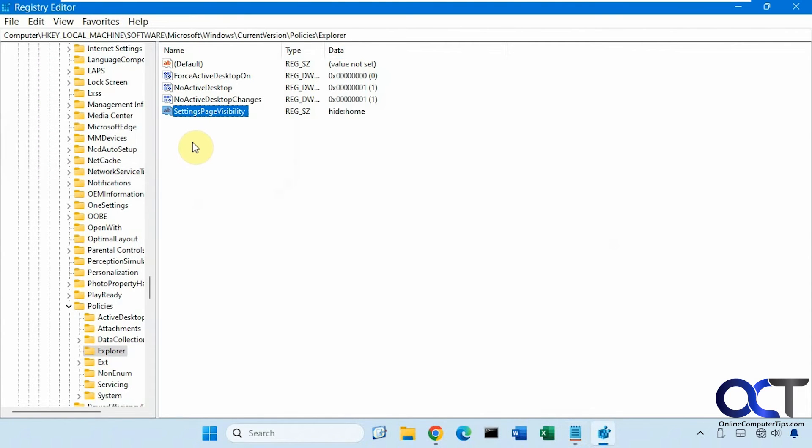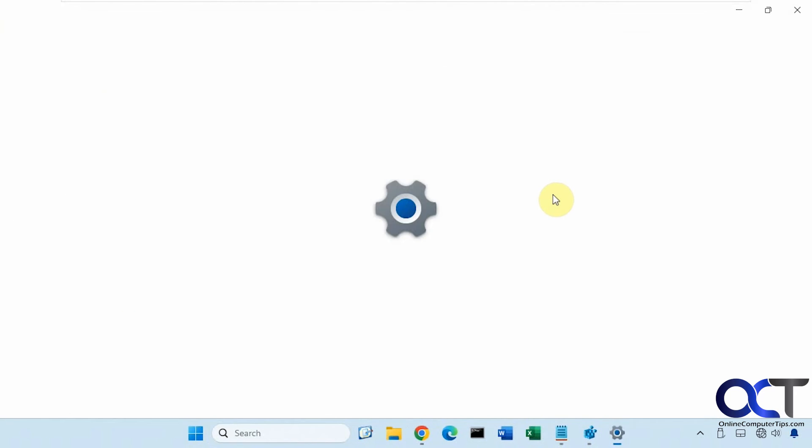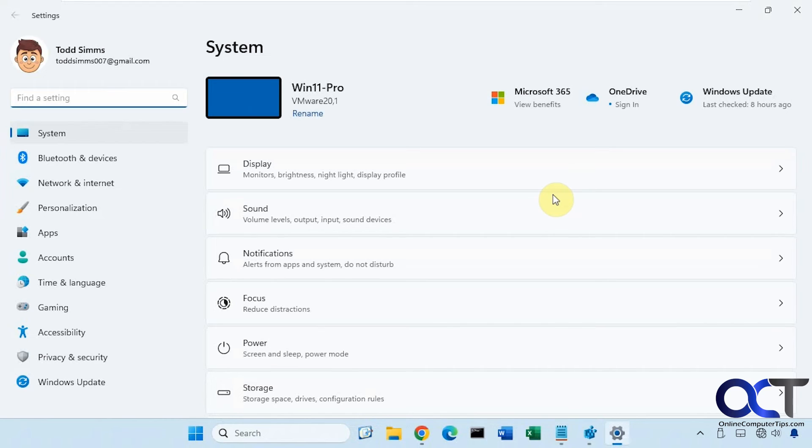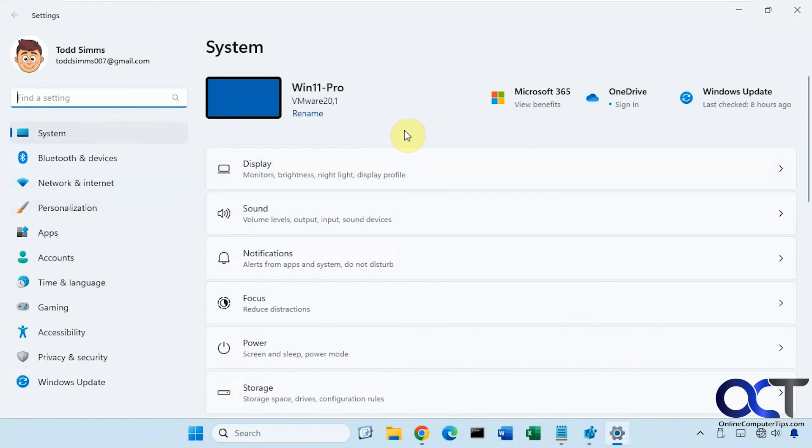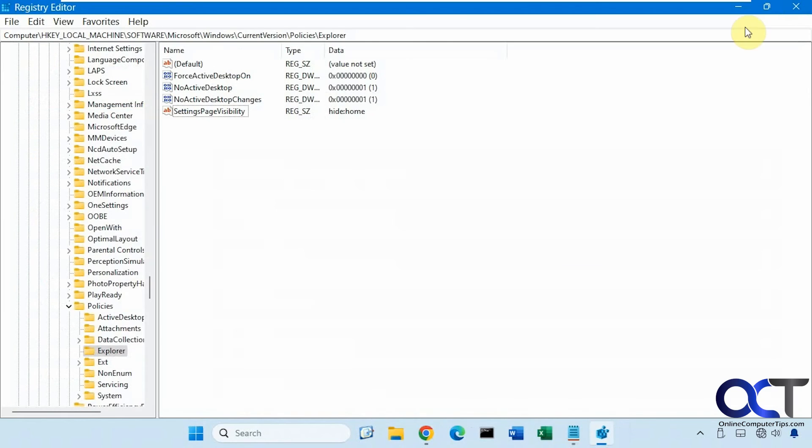Like so. Okay, now let's open the settings and see what happens here. All right, so it happened instantly - some of these registry hacks you need to restart Windows Explorer, but not in this case.